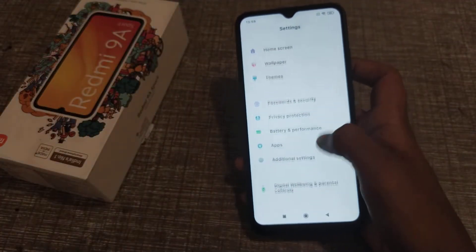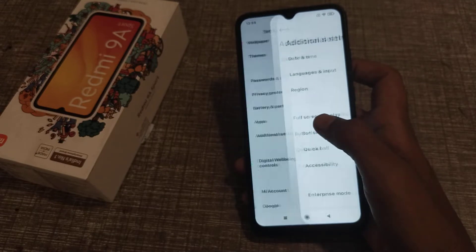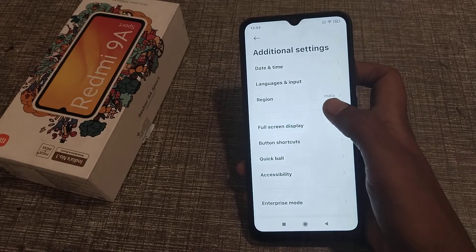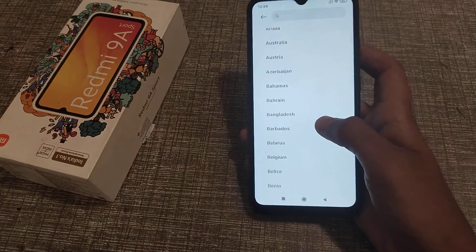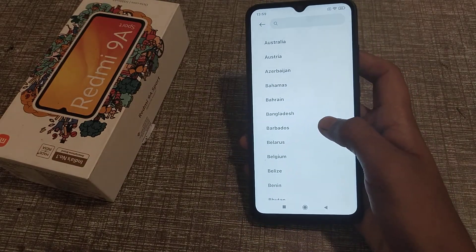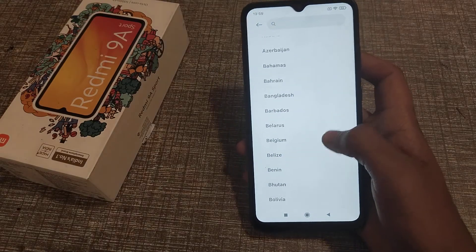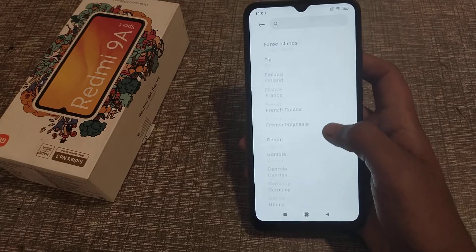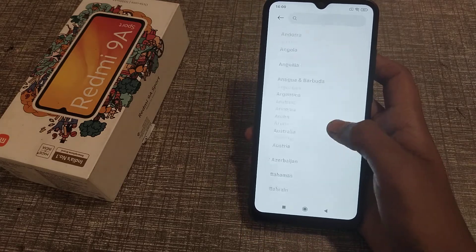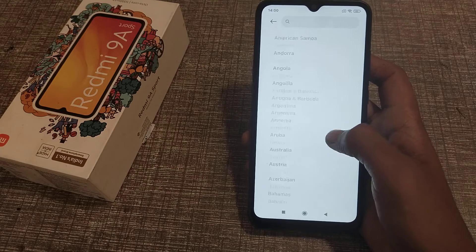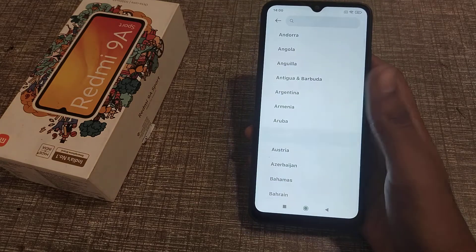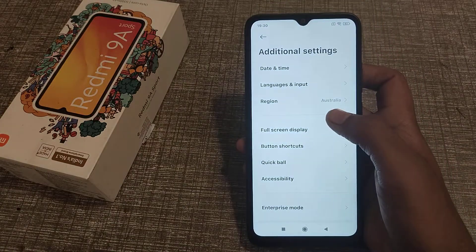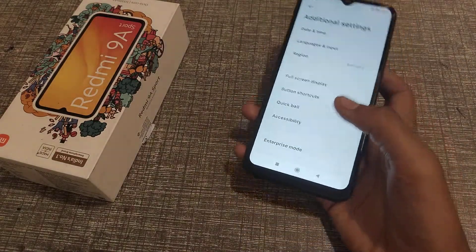First of all, open your Settings app and click on Additional Settings. Now you can see the Region option — click on it. You can select whichever country you live in, such as Bangladesh, Pakistan, Belgium, or Brazil. For example, I am selecting Australia.